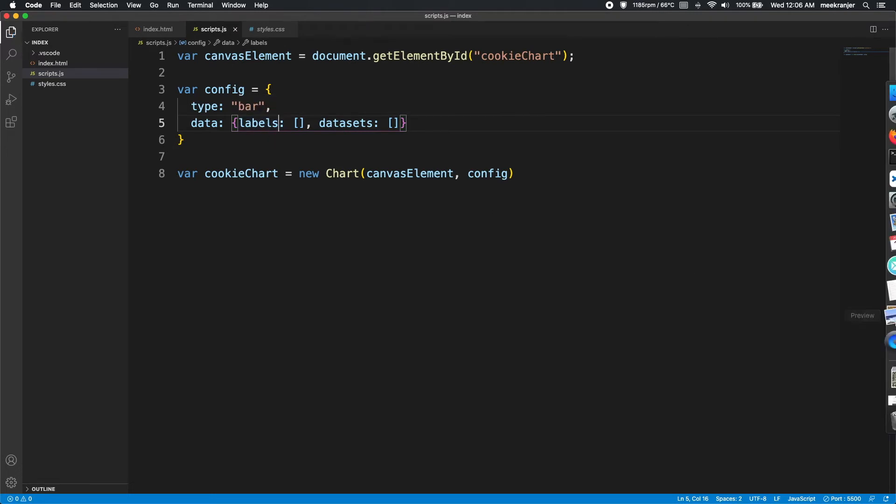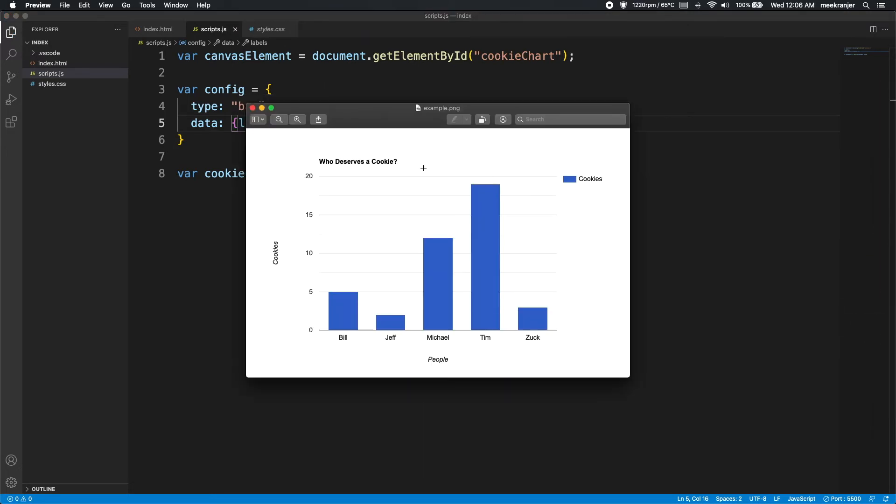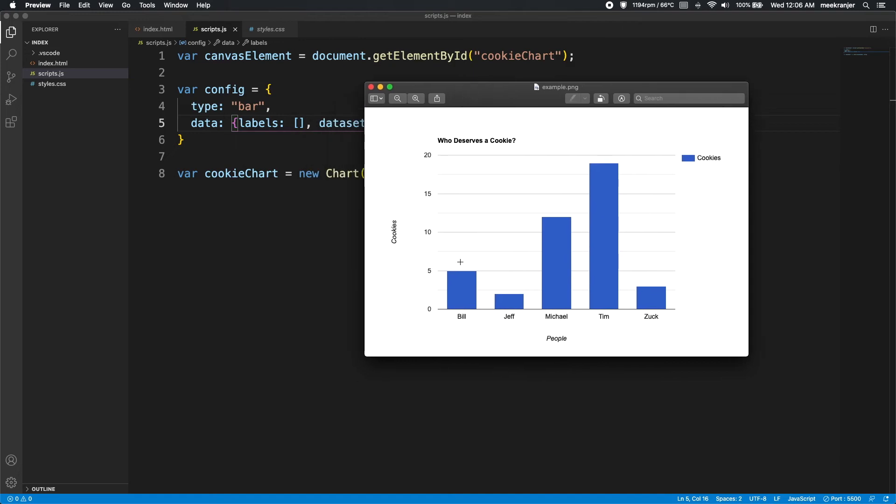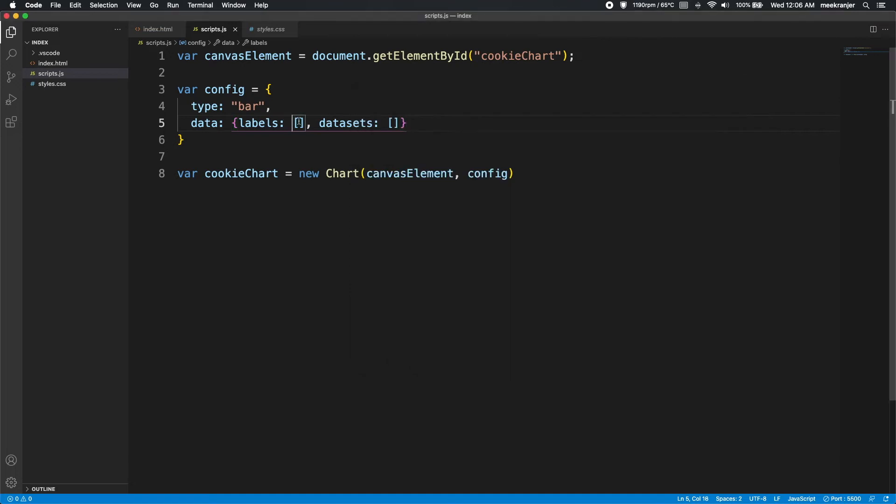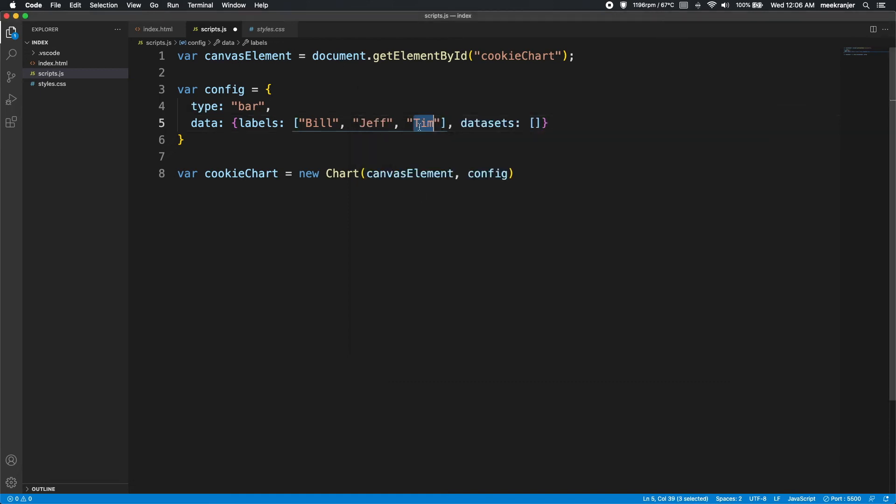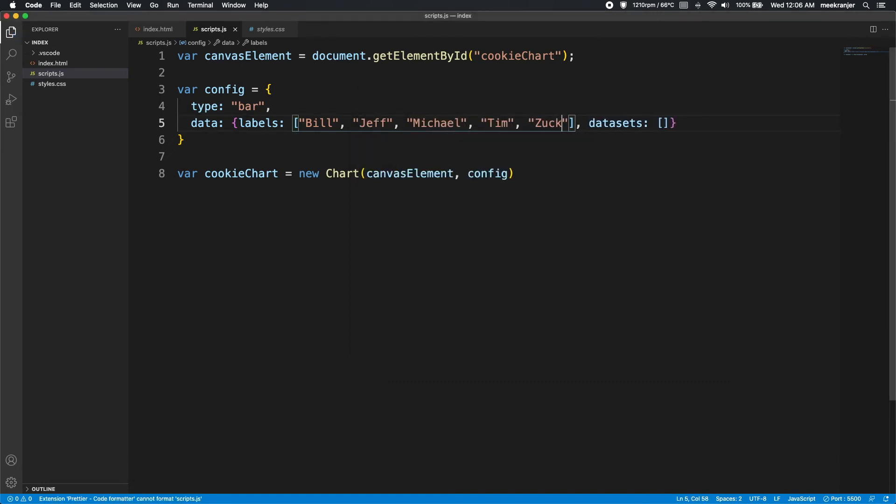So let's tackle the labels first. I'm going to look at our target graph here, and you can see that we have Bill, Jeff, Michael, Tim, and Zach. So these are going to be the labels. So let me do that: Bill, and then Jeff, then Michael, then Tim, and then Zach. There we go. So that's going to be our labels.